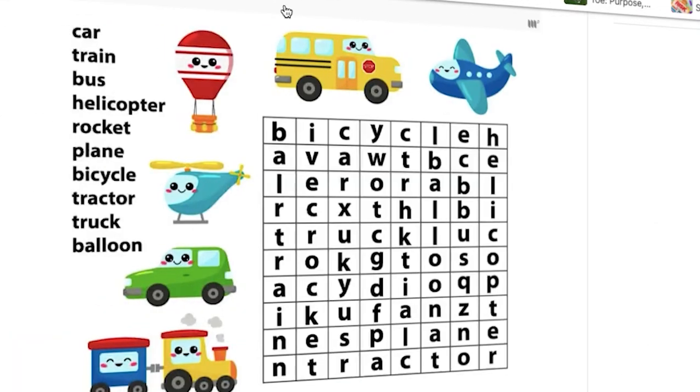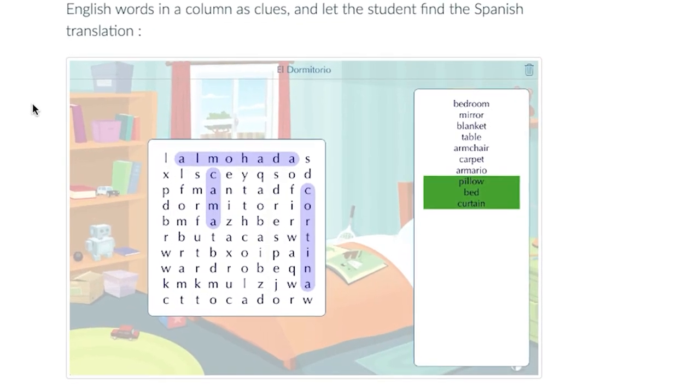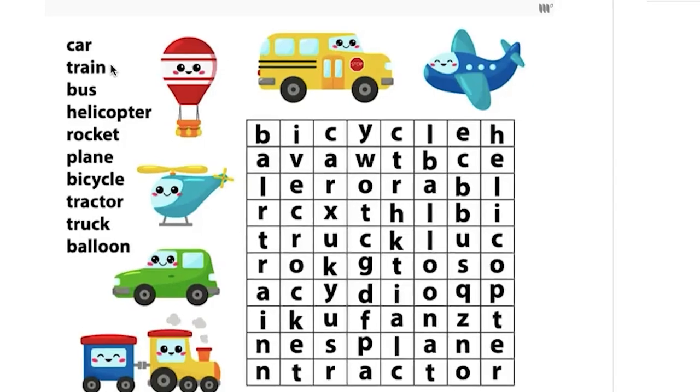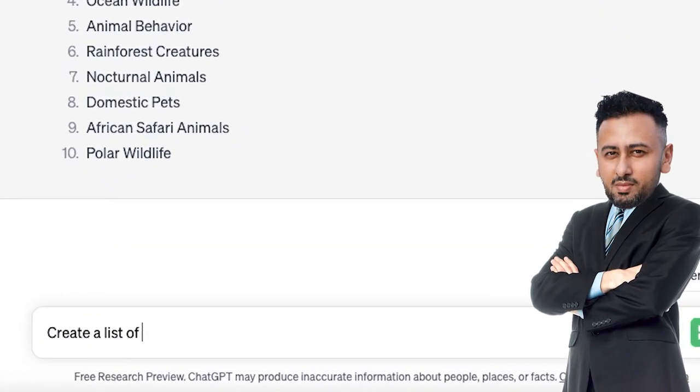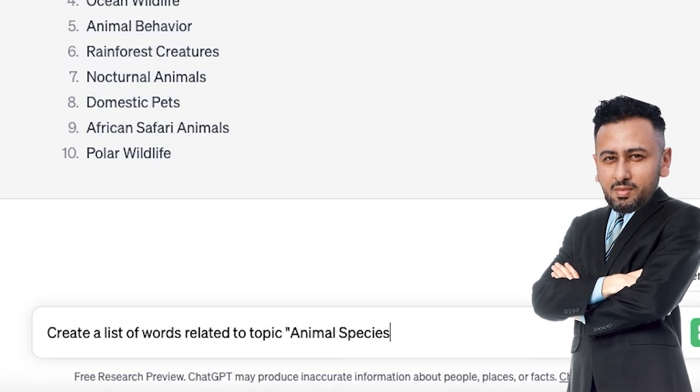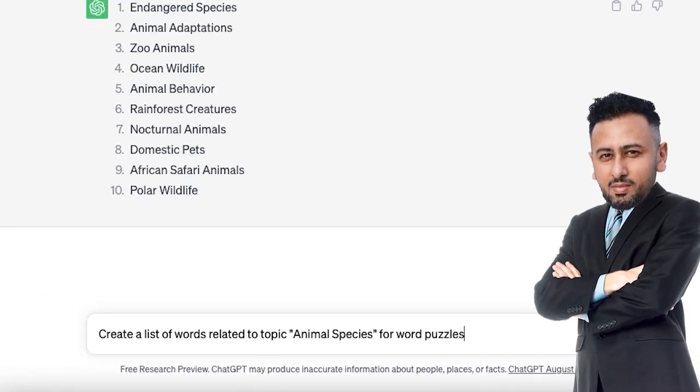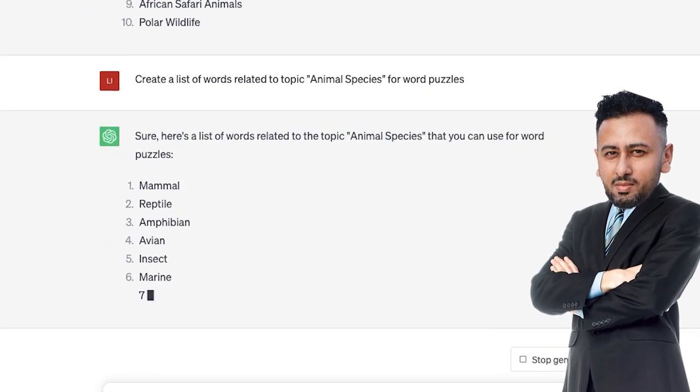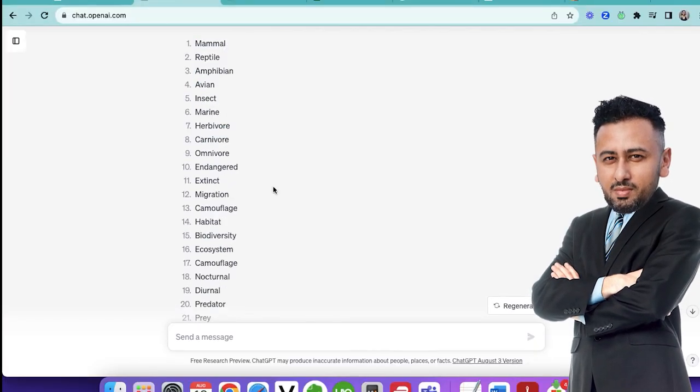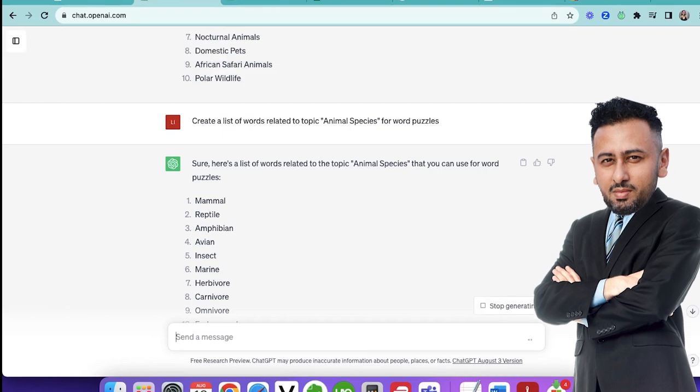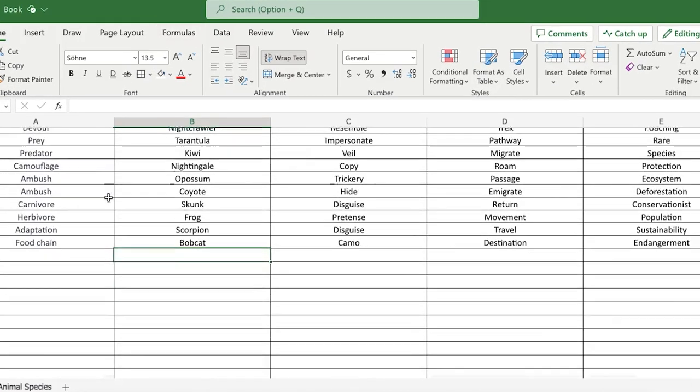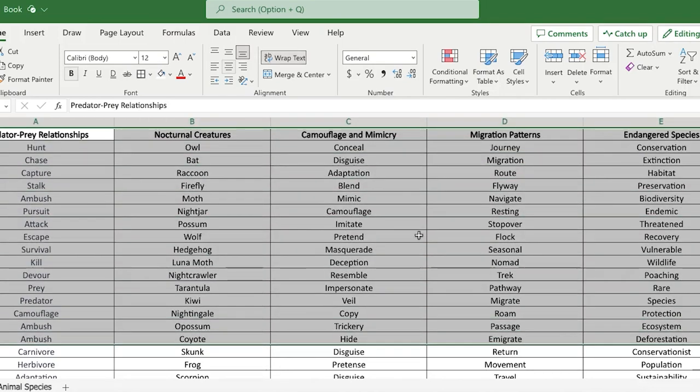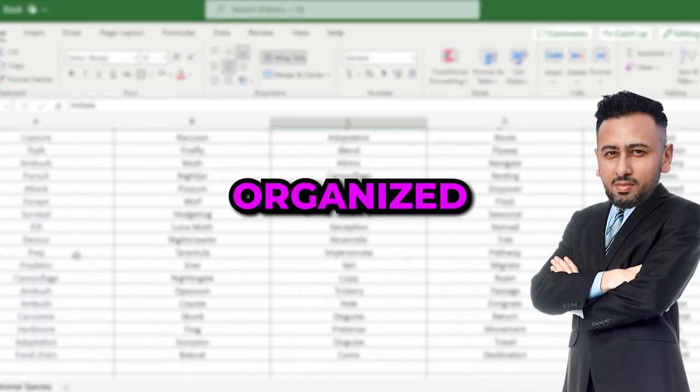So each word puzzle contains two main elements: the words that need to be searched and the puzzle itself. So let's generate the words first. I asked ChatGPT to create a list of words related to the first topic, which in my case was animal species. So all you have to do is keep generating the words until you finish all the topics. Then I suggest making a Google sheet that lists the topics and the words just so that you can keep everything organized.